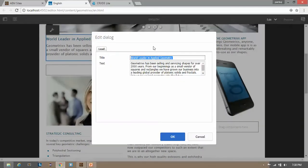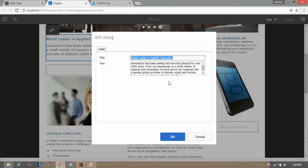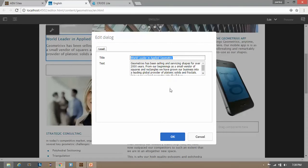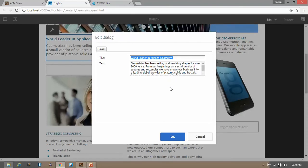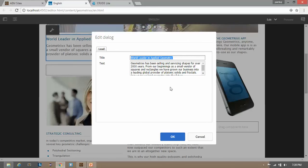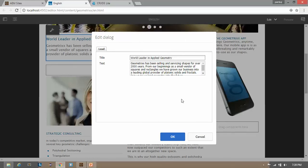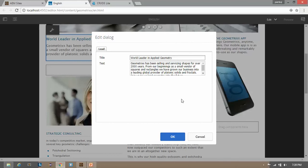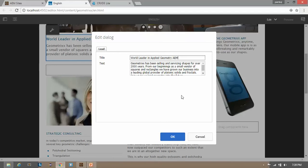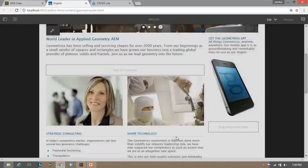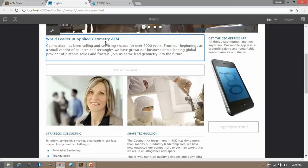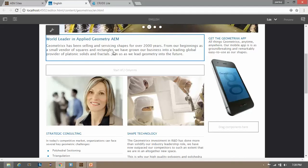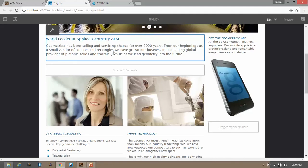If I double-click this component, you will be able to see this window. This is a dialog box. Dialog boxes are small temporary windows that are used to edit content and take input from the user. You can change the content of this component using this dialog box. For example, I am writing 'Geometry AEM' and clicking OK — see, this content has been changed.